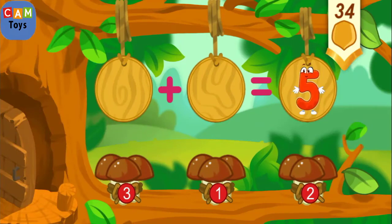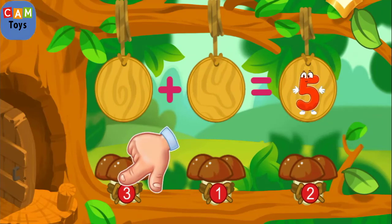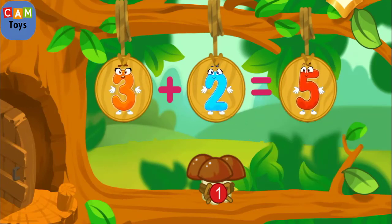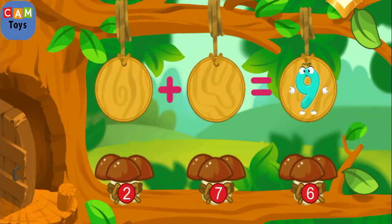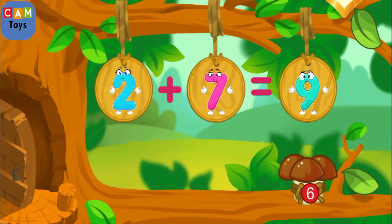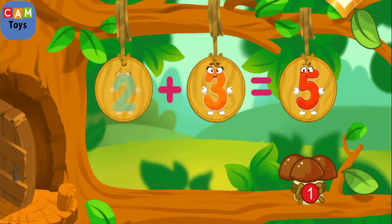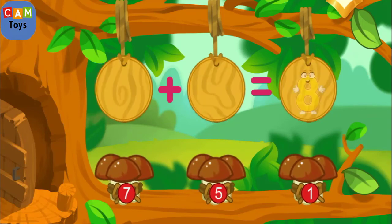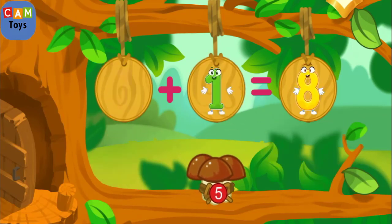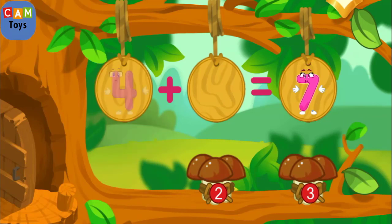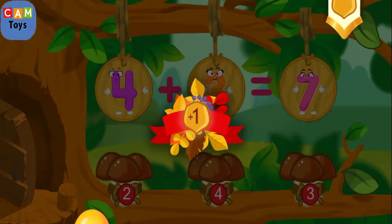How many mushrooms did the squirrel pick in the forest? Let's count. There are two mushrooms in this bundle. There are three mushrooms in this bundle. Drag the bundle with the right number. You're doing great. Keep it up. Good job. You're doing great. You've earned a nut for the squirrel.